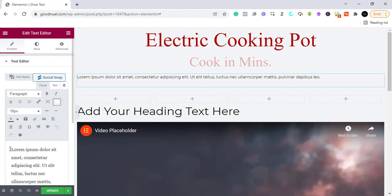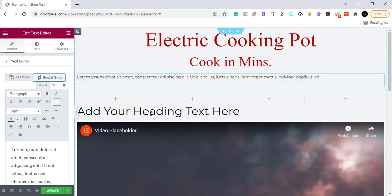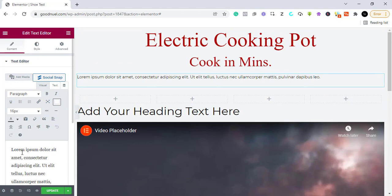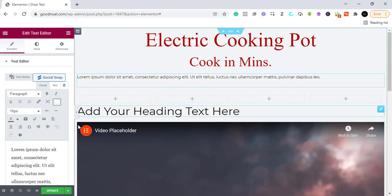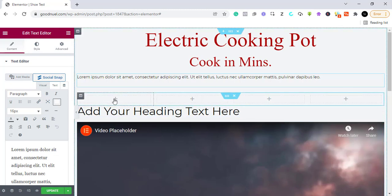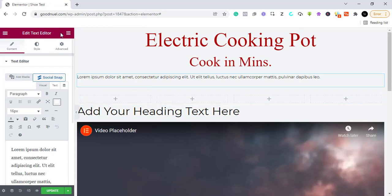I don't really have any text prepared for this video, but you can write whatever you want here — the benefits or the description of what you are selling. You can just copy it and paste it there. Since I don't have anything written out, I'm going to leave that for now.